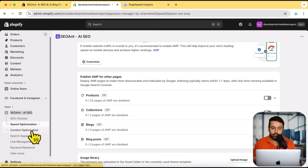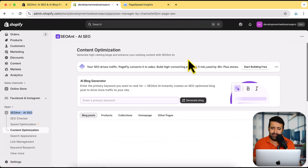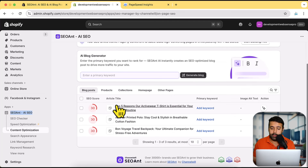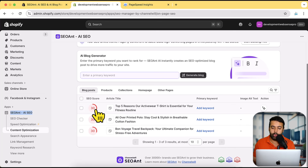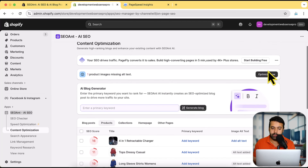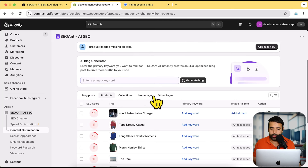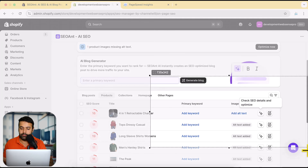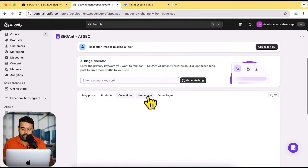Under content optimization, if I click on that I have a blog post section. You can see it's telling me that three blog posts need improvement because their SEO score is pretty low. The same score view shows up on products as well — if I click on Products you can see the SEO score showing up. All I have to do is click 'Check SEO Details and Optimize' and it will improve that. The same applies to the collection page and home page.